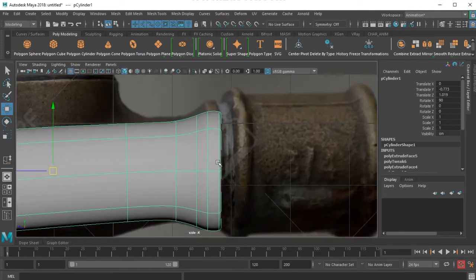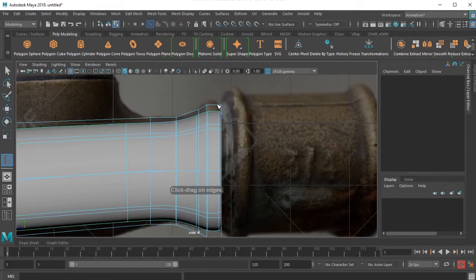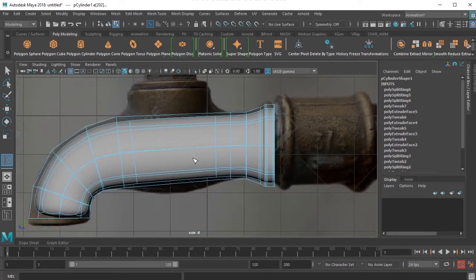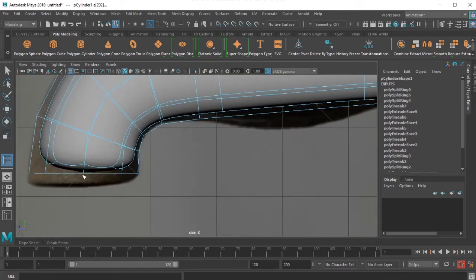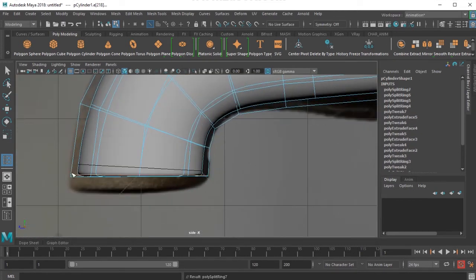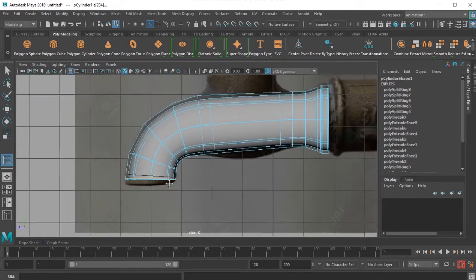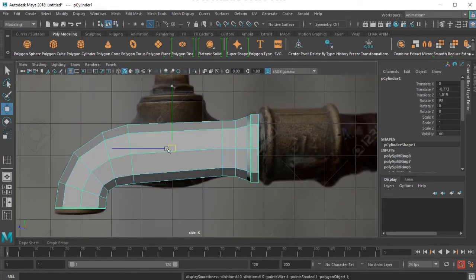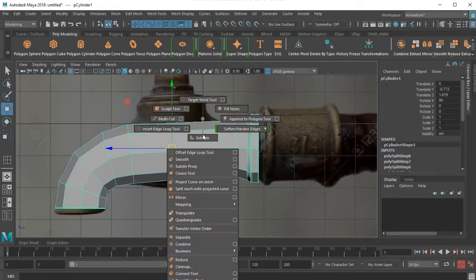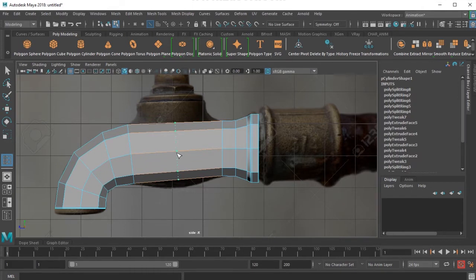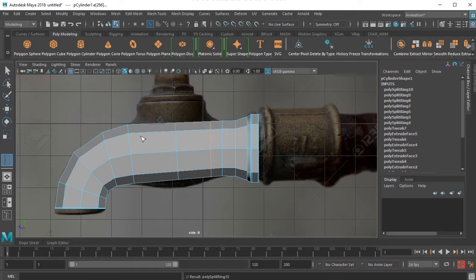At this point, I'll use the insert edge loop tool and add a line there, add a line here, and add a line here. I also add a line here and put a line here to put the crease there. I'll put a line in the middle like that, a line close to this and close to this.